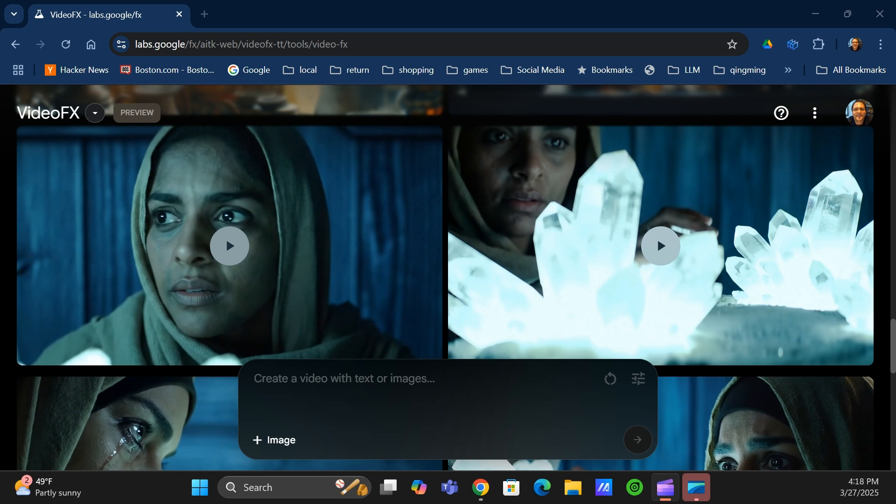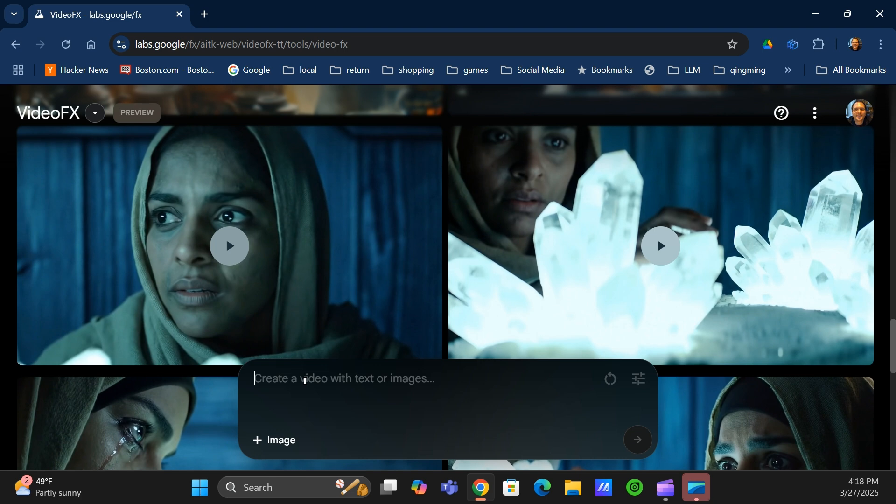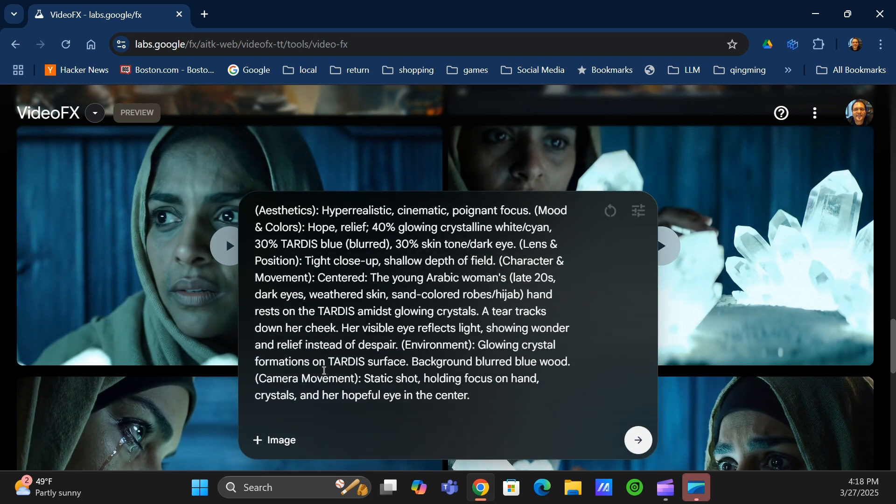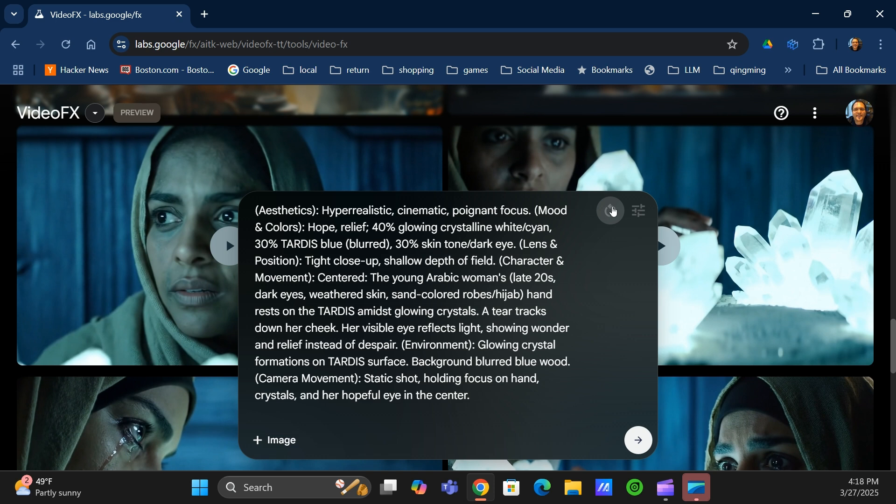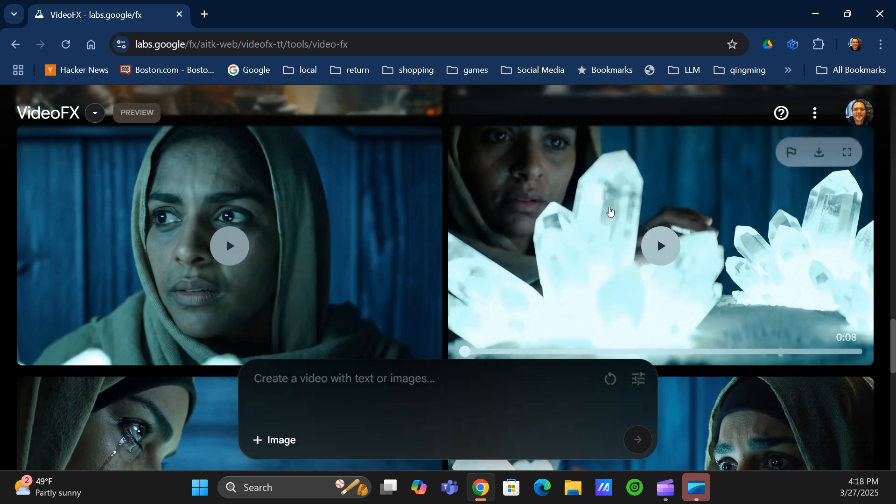Google obviously has a ton of data about video from owning YouTube, so they're able to make a really great model that's quite impressive. What you've typically done in the past is you go in, you can create a prompt and write it out in text, just like you might write a prompt for any number of other image generation programs, and it'll generate.